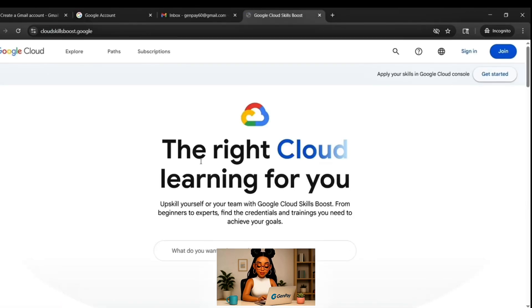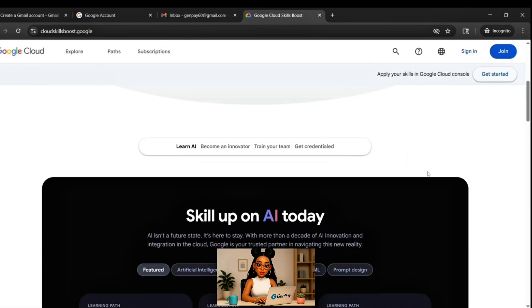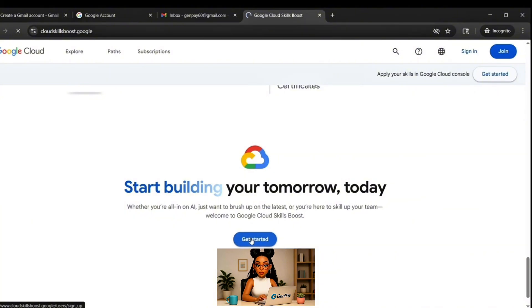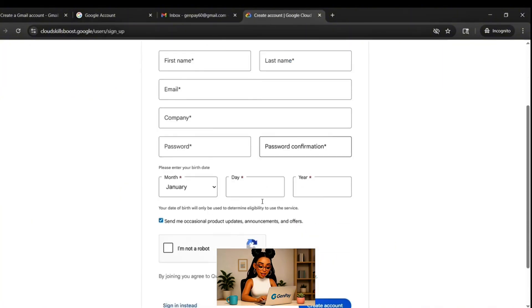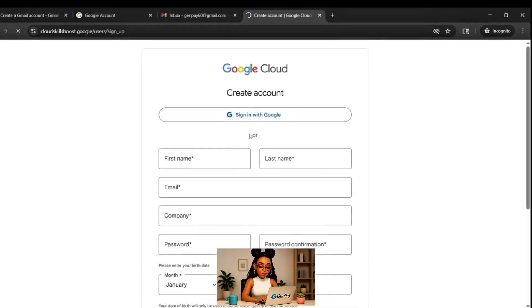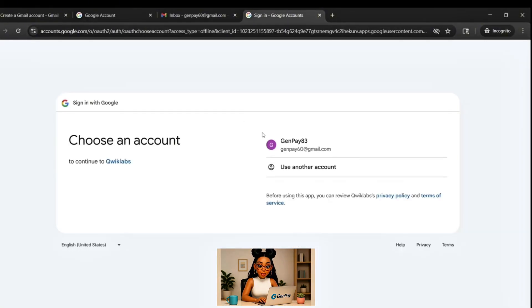Click the first result. This is Google's official training platform for cloud tools and AI. Sign up using the Gmail account you just made.